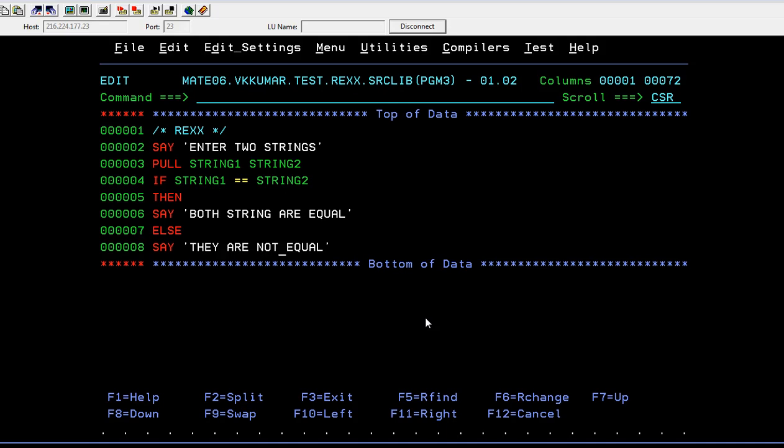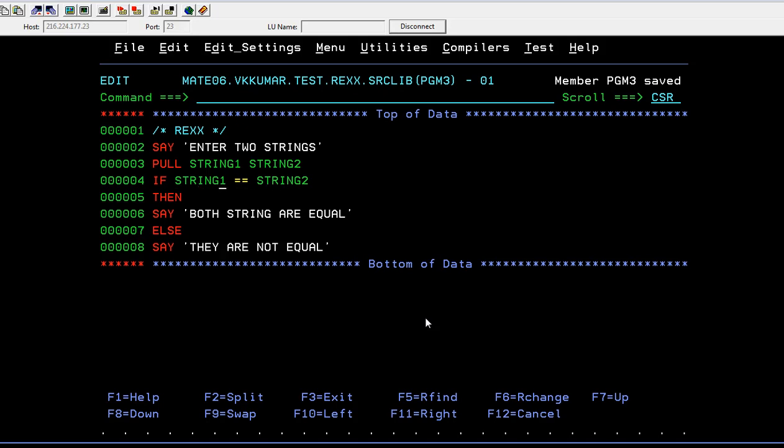As usual, SAY is the terminal output statement to display the results. PULL is to accept the data from the console and store it into the variable. The IF is the condition statement where we're using the conditional operations. If string one is equal to string two, you're saying both strings are equal; if not, you're saying they are not equal. Just save your program and go to start.